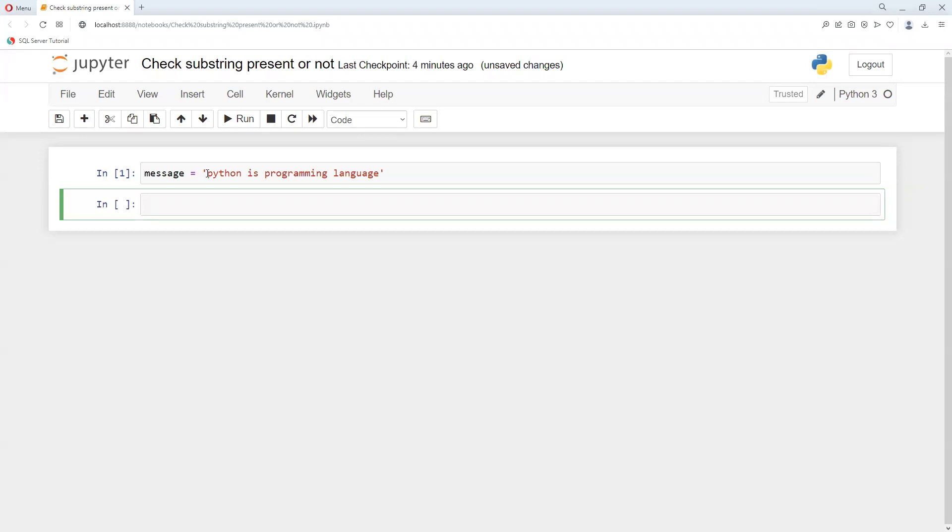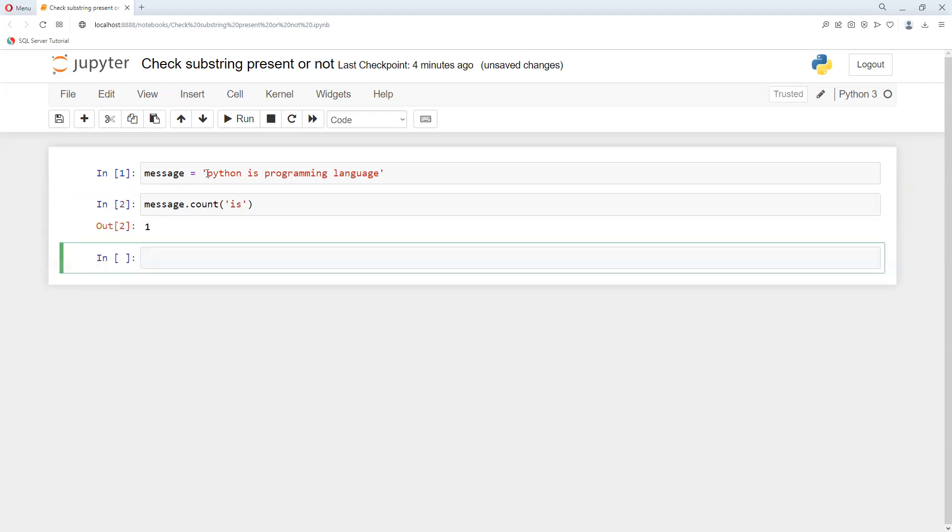Now I need to find if something is present or not. What I can do is go ahead and use message.count(). I want to put 'each'. Now if I execute, I got one, so it's present.